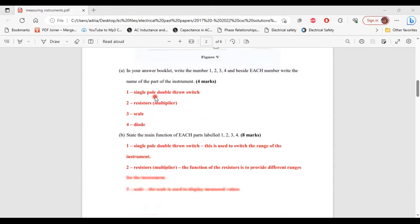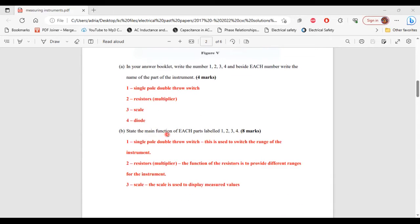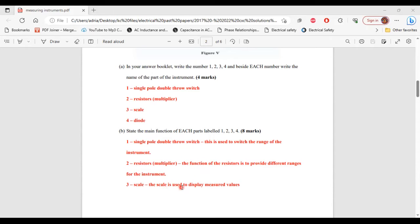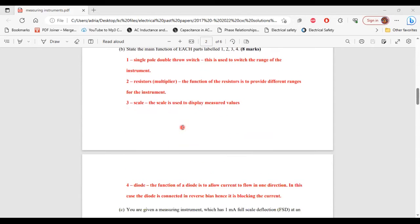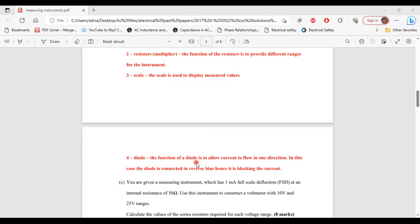Part B asks for the main function of each labeled part. Part 1, the single pole double-throw switch, is used to switch the range of the instrument. Part 2, the resistors (multipliers), provide different ranges for the instrument. Part 3, the scale, is used to display the measured values. Part 4, the diode, allows current to flow in one direction; in this case the diode is connected in reverse bias, hence it is blocking the current.